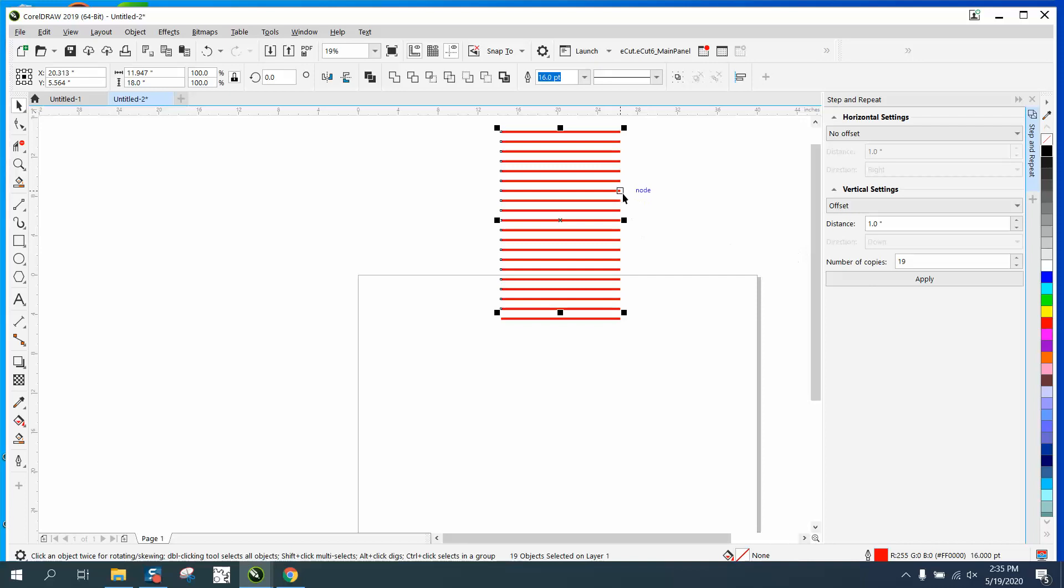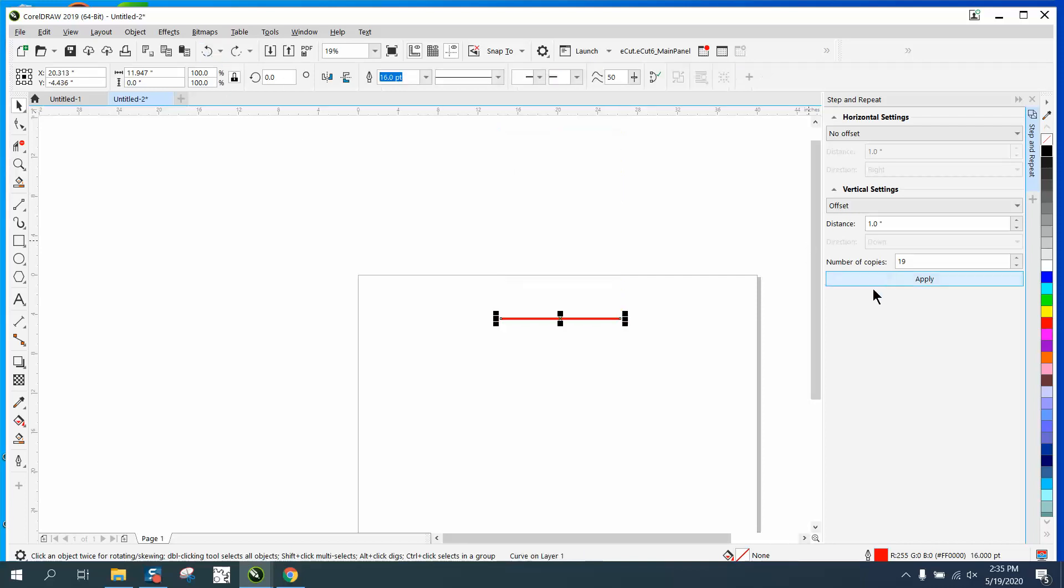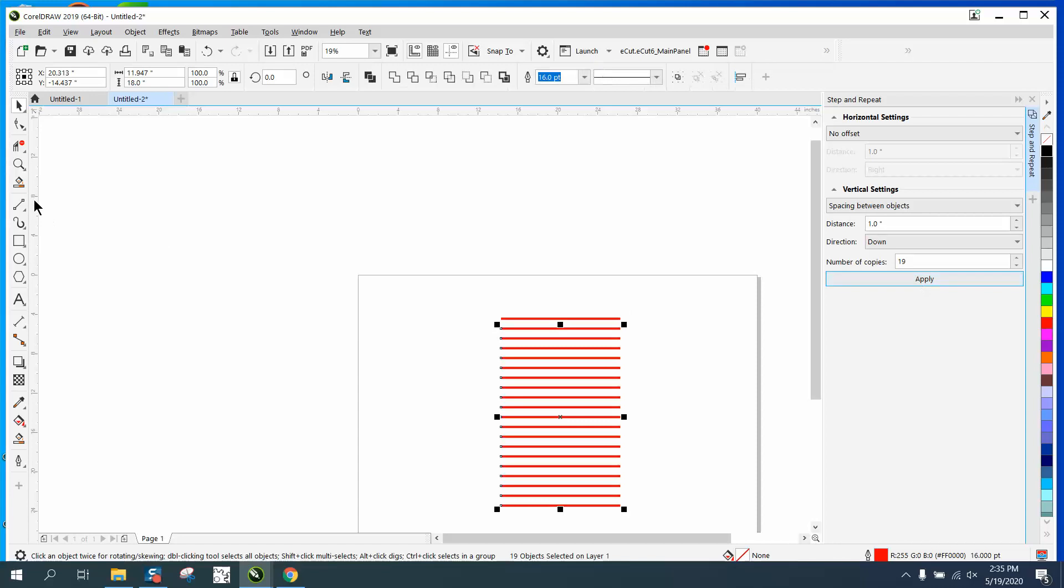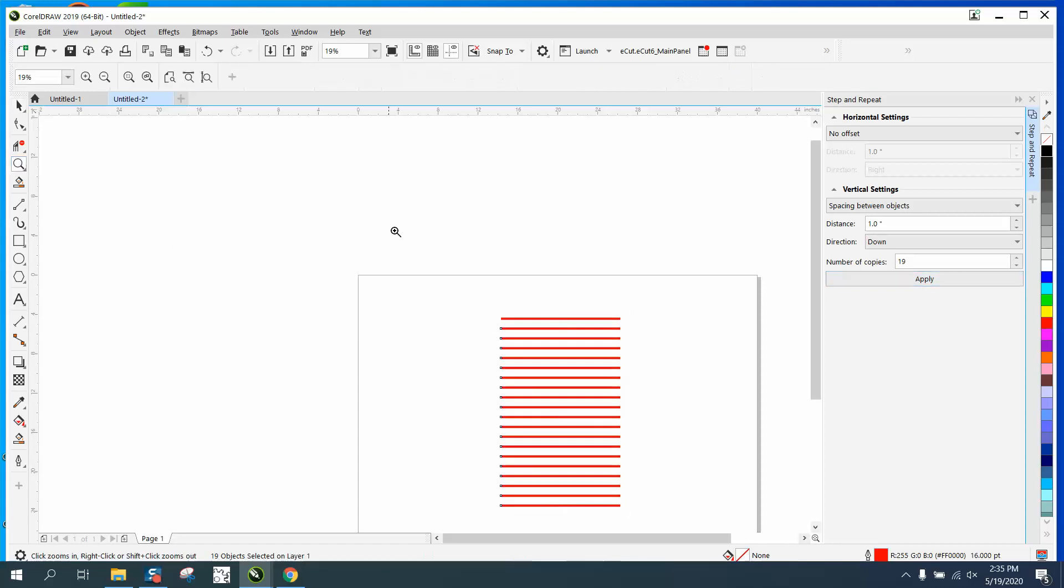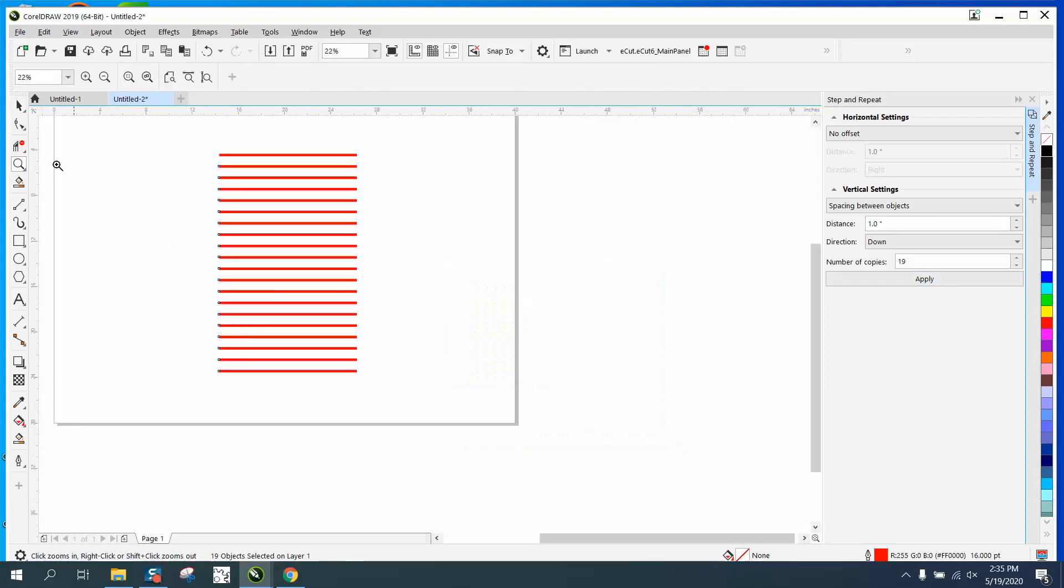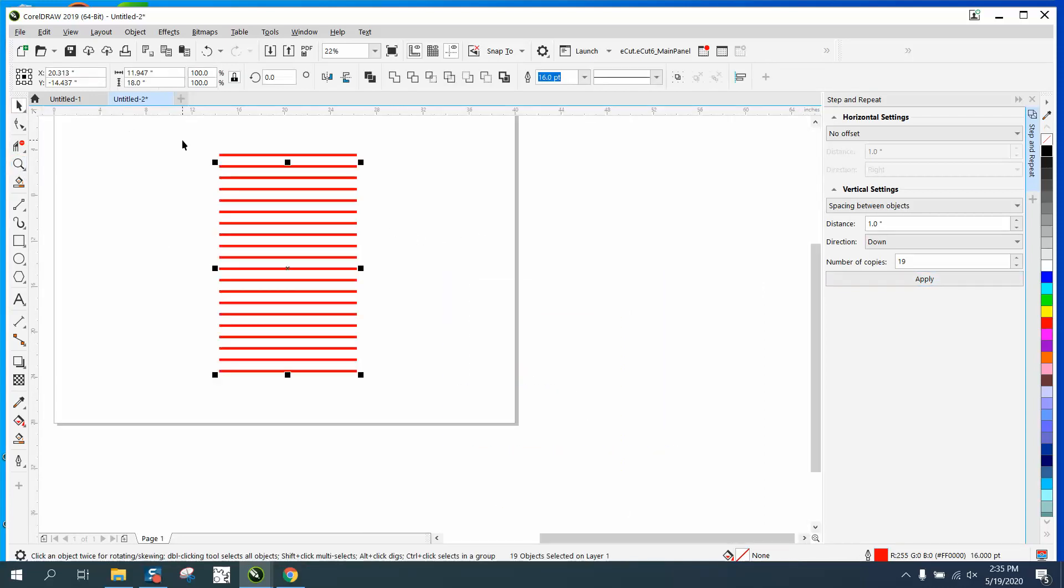Now if you want to do it another way, that's an offset. We can have spacing between objects and then you get the direction path that we can go down. Now you have 20 copies, and if you ever wanted to check your lines, see how many copies you have, right here: 20 objects selected on layer one. So you know it worked.